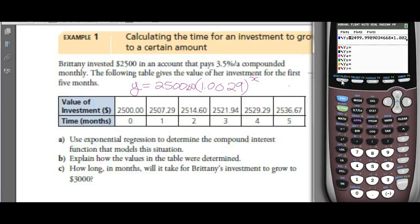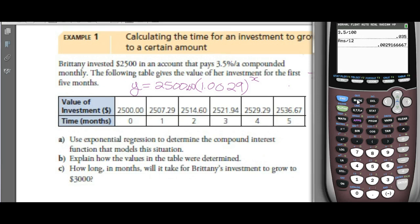If we go into Y equals, we'd use 1.002916... and so on. Her equation has 2,500 — that's the principal or starting amount — times the base raised to the power of X, where the number of months is X.